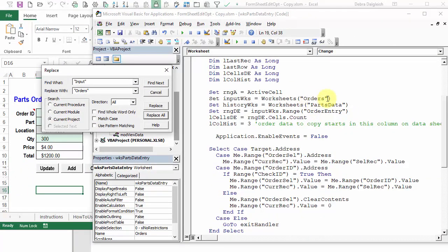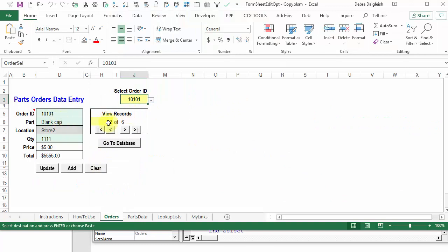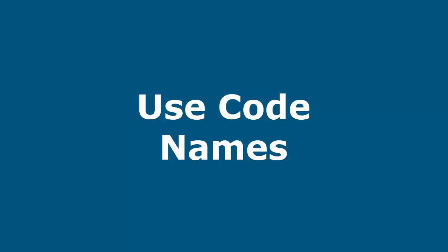You can see orders here instead of input, which we had before, and I select a new order number. Everything's working properly.